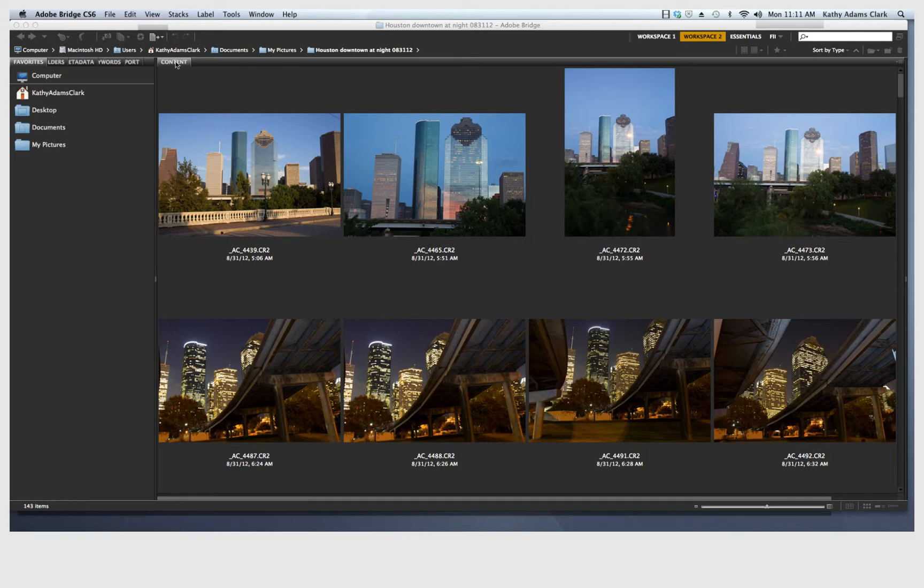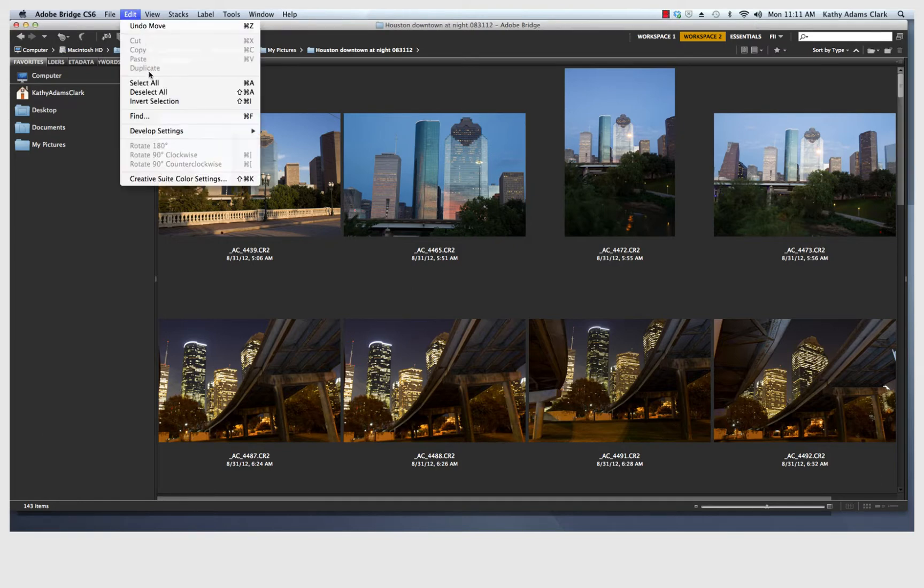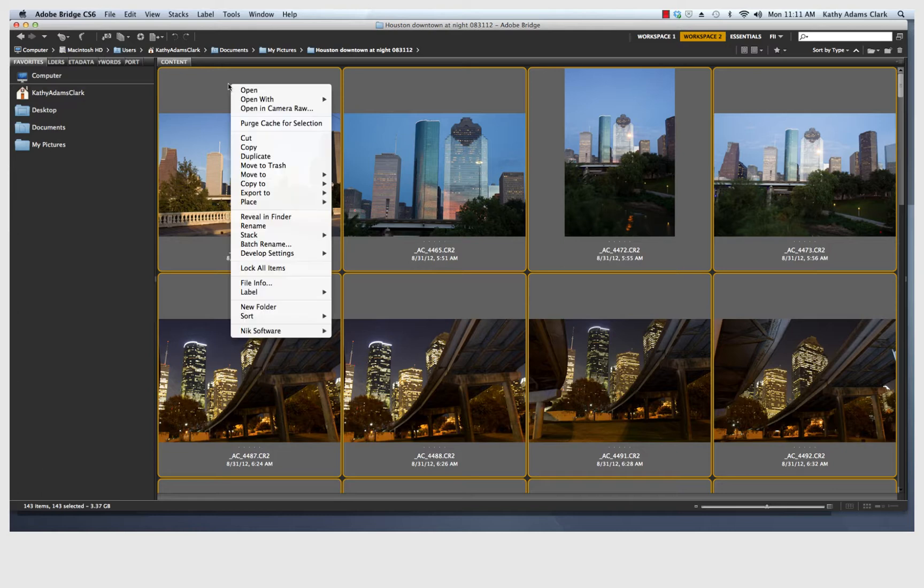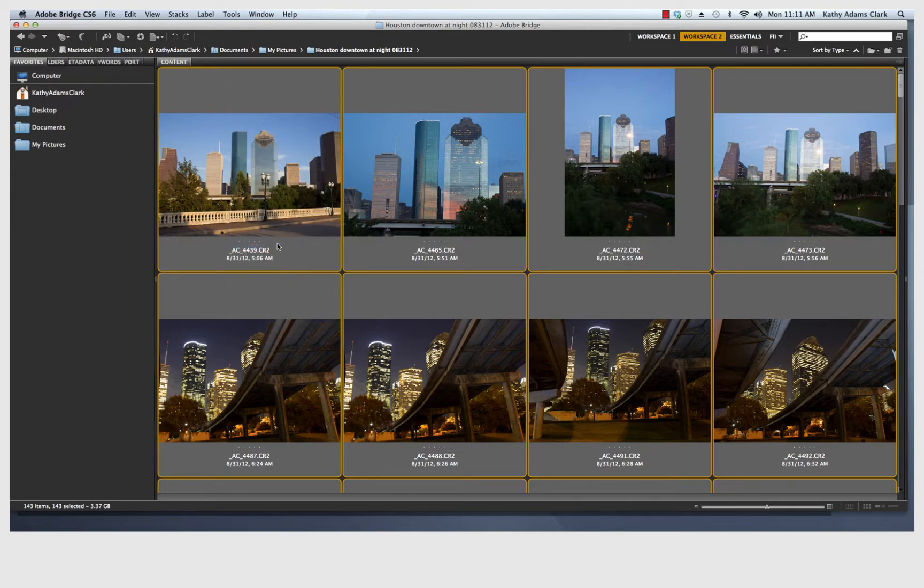So the first thing I'm going to do is I'm going to go up here to Edit, Select All. That selects all the images in Photoshop Bridge that are opened up. I click on my right-click button, and I go down to Batch Rename.